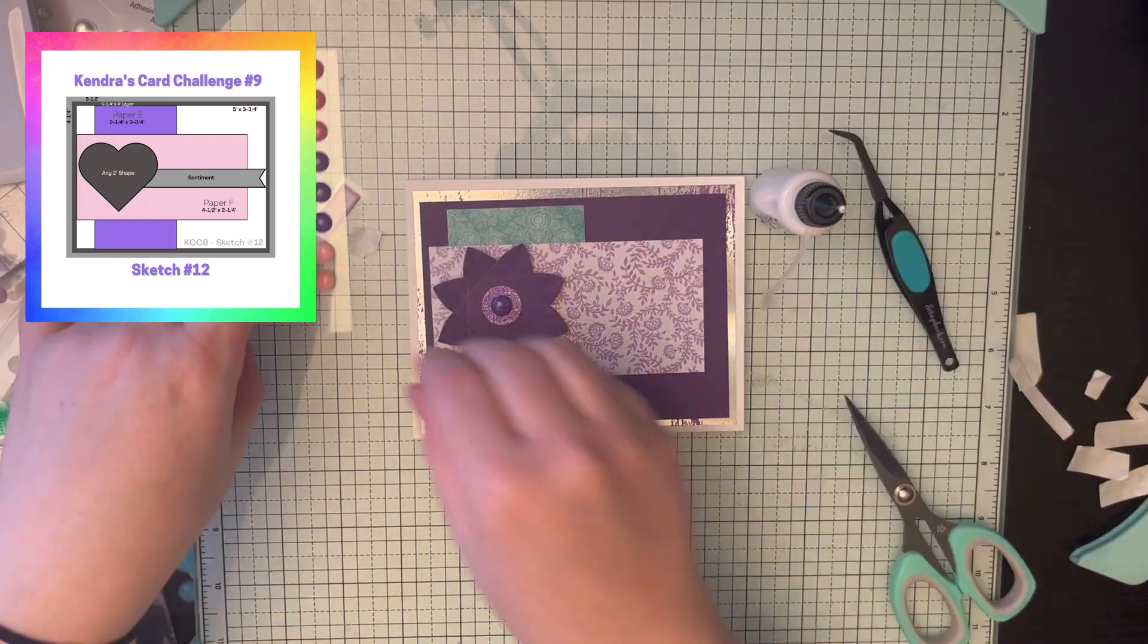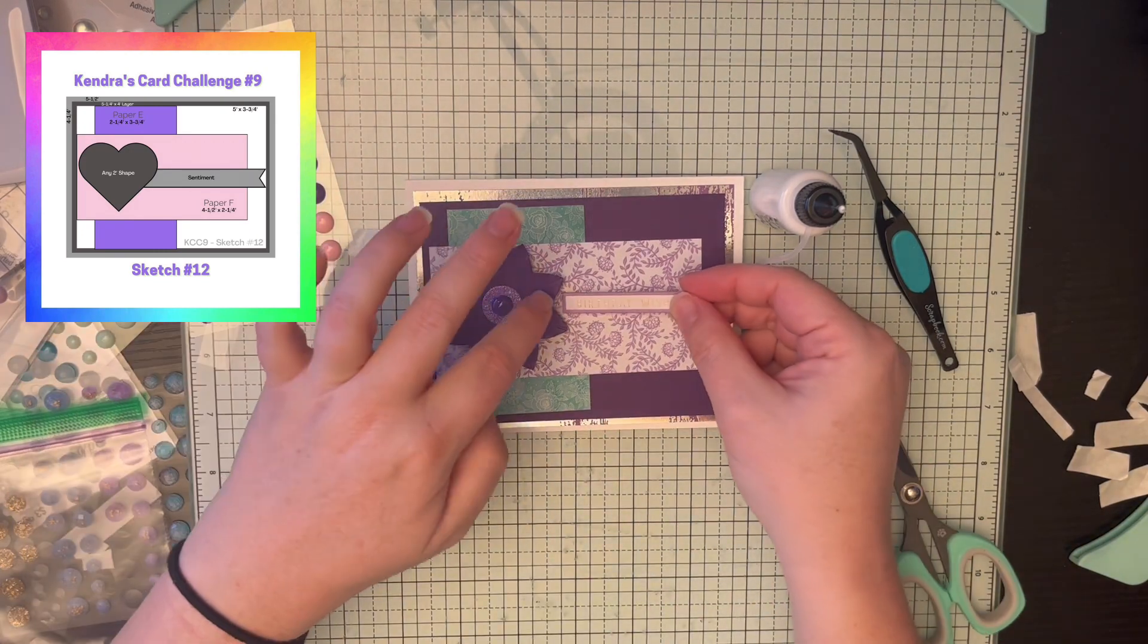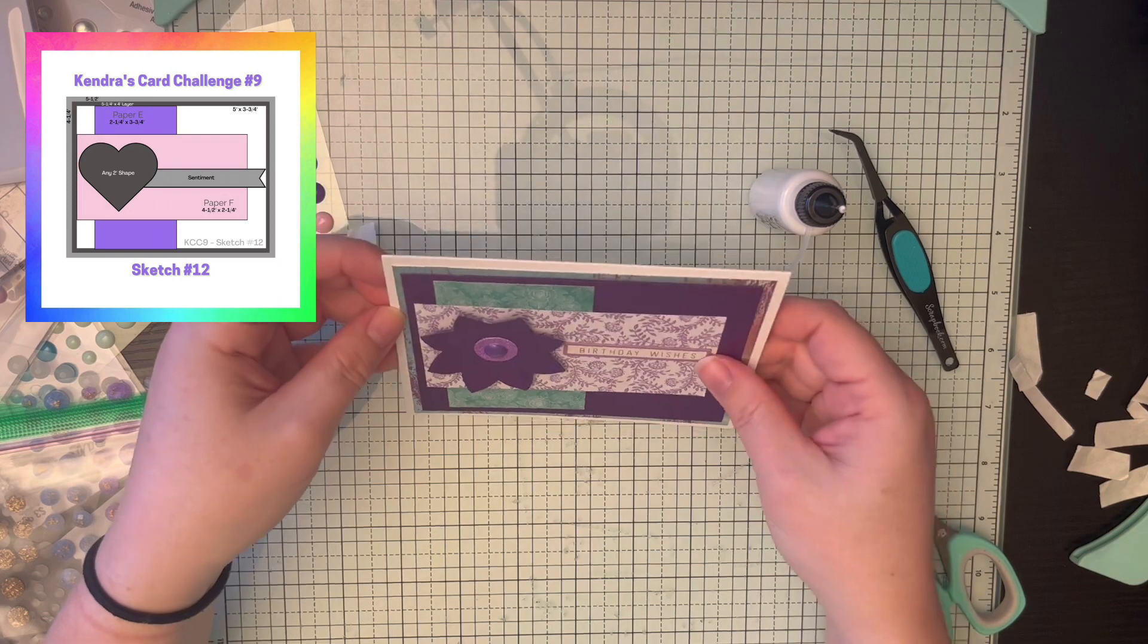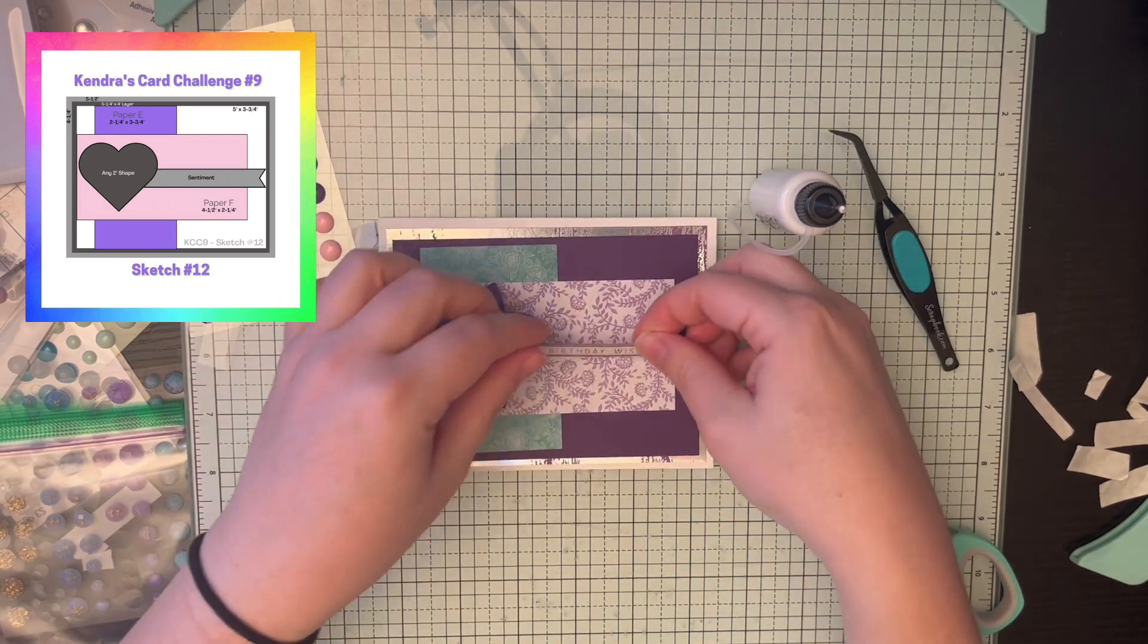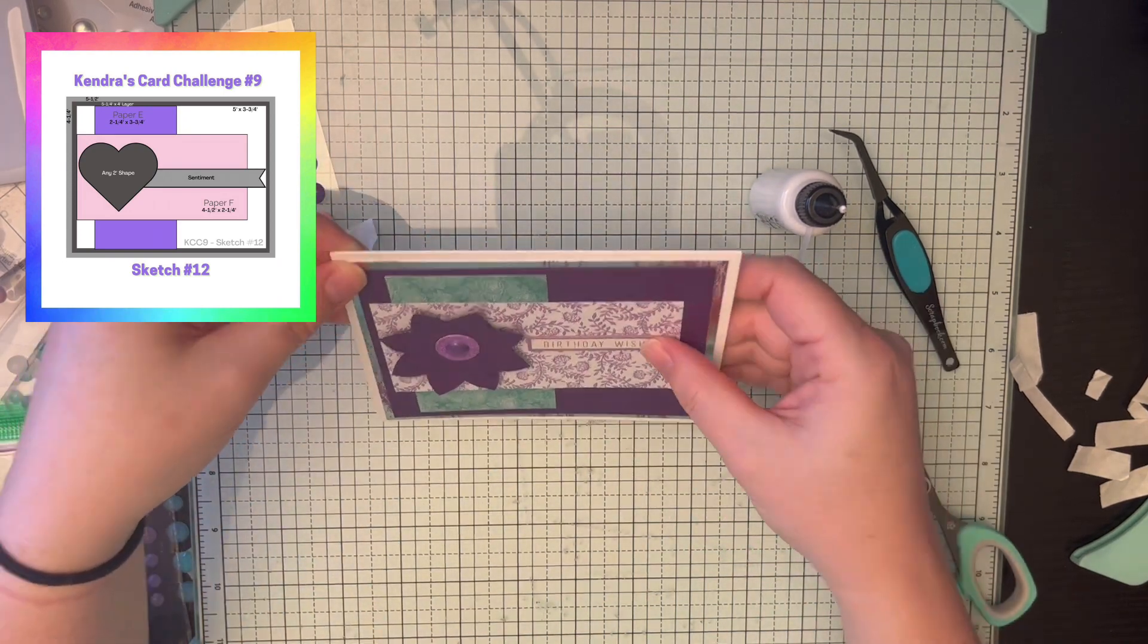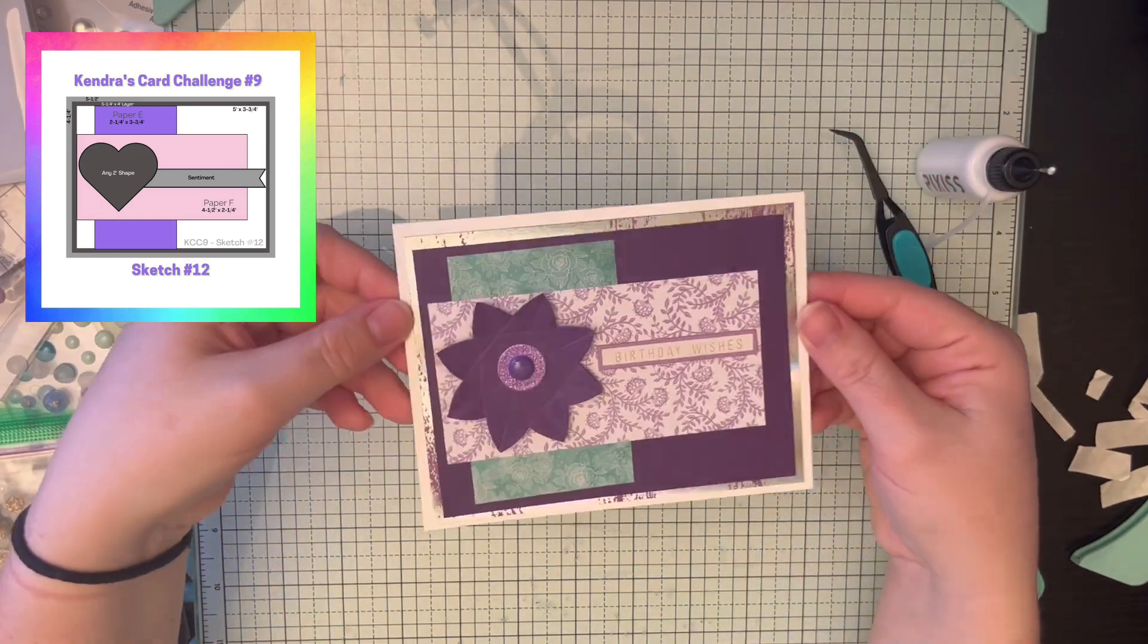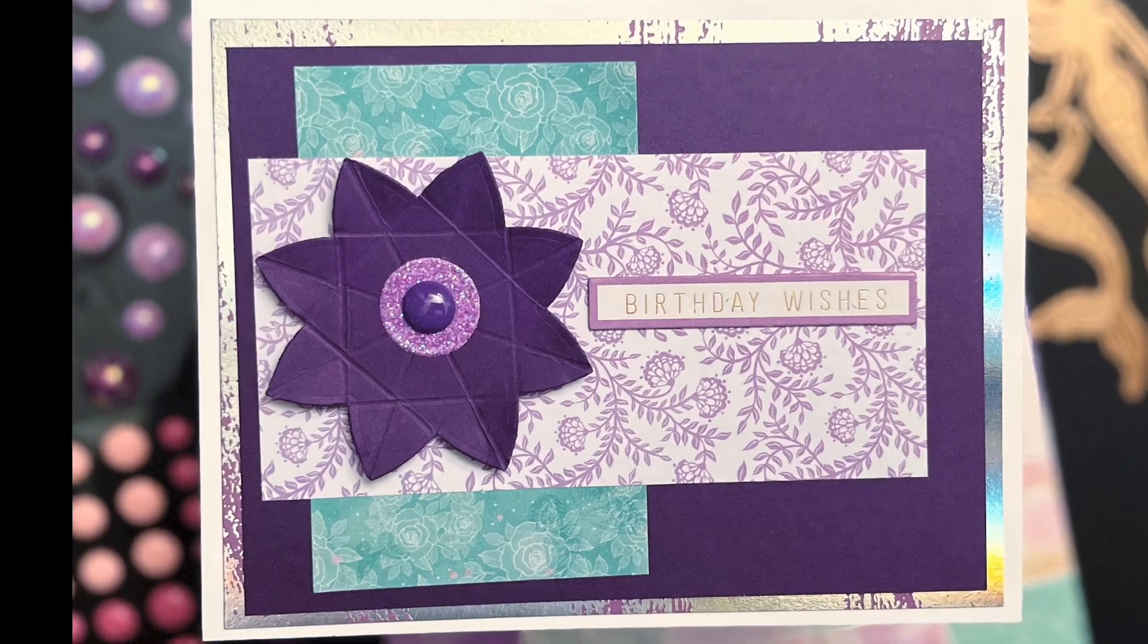That was me fumbling with my embellishment. My hand tools or finger tools are not always what they're meant to be. This is me trying to get it even. I really need to get a T ruler. I think that would help. And that's card number 12.